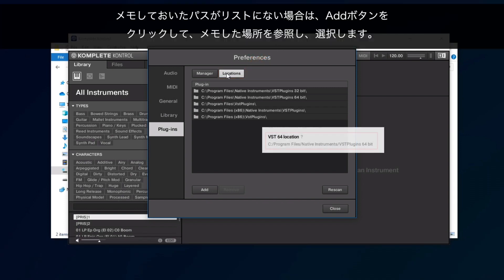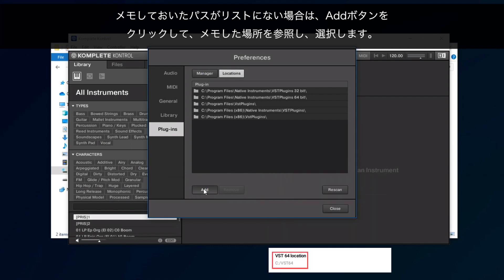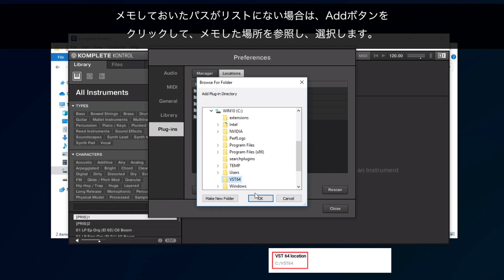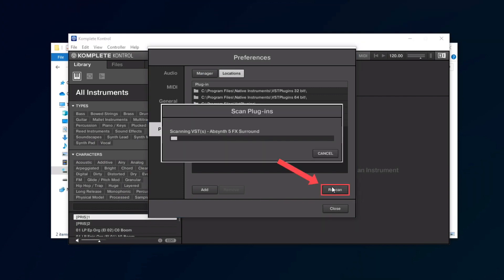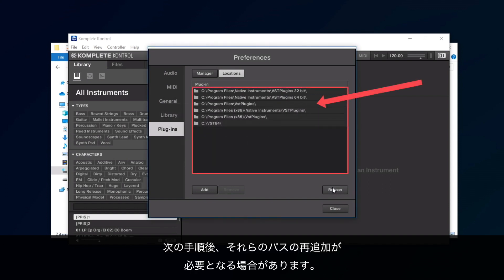If any of the previously noted paths are not listed, click the Add button. Navigate to the noted locations and select them. Once they are listed, click Rescan. When the scan has finished, take note of all the paths that are listed here. You might have to add them again after the next step.